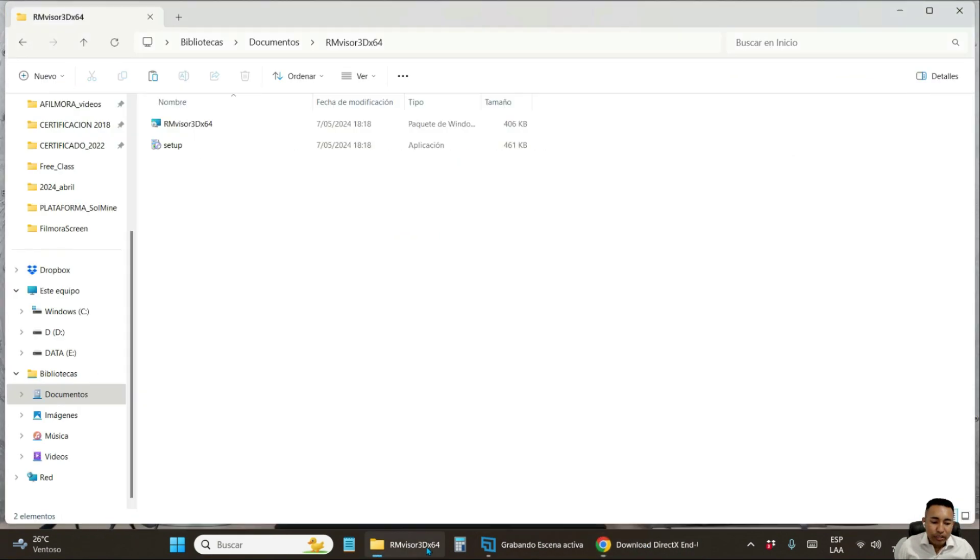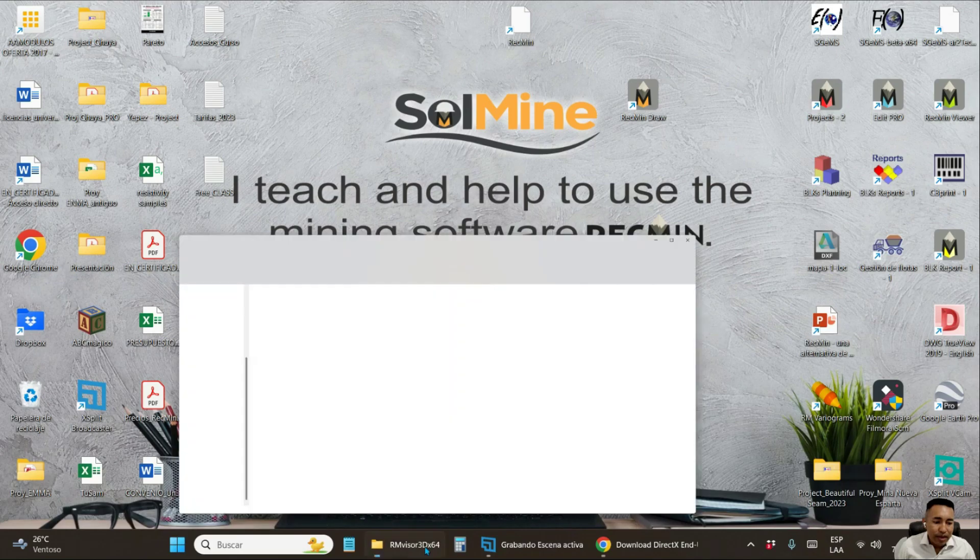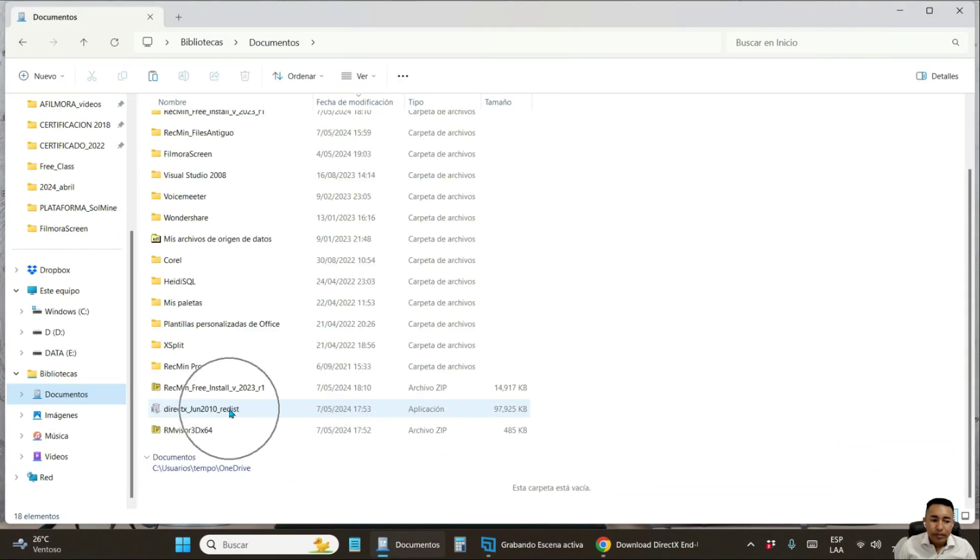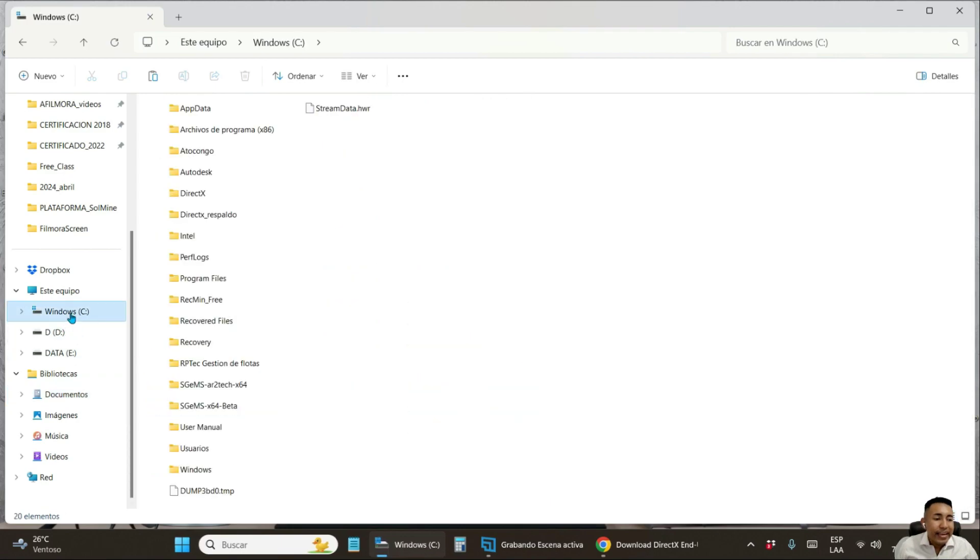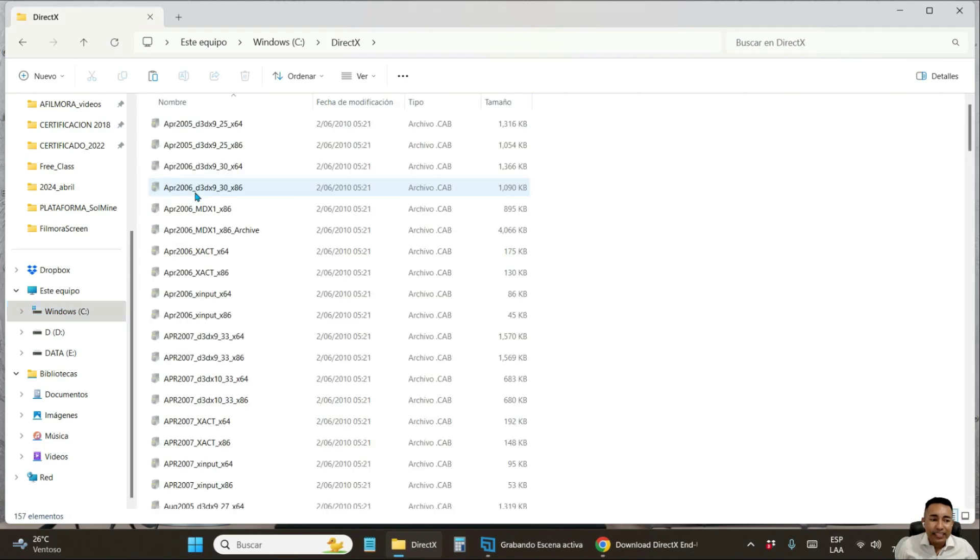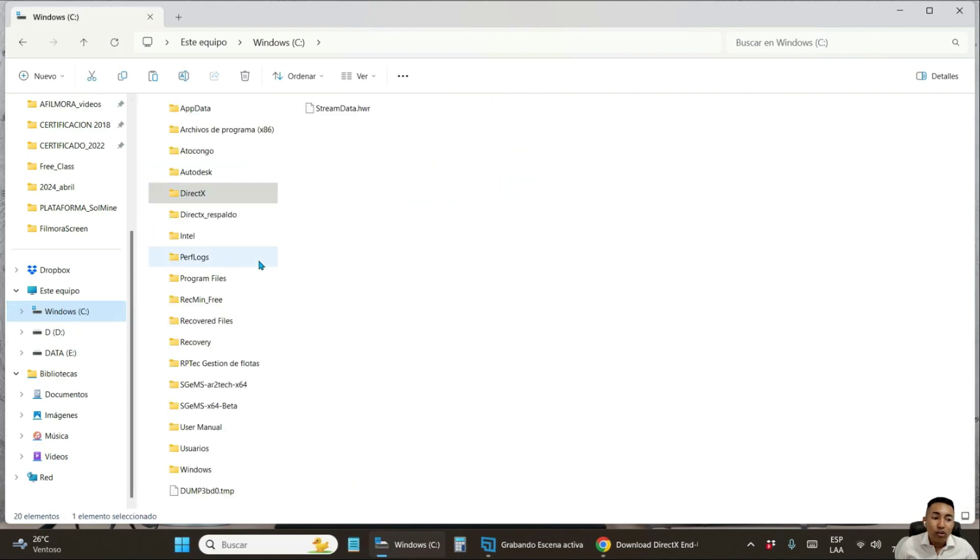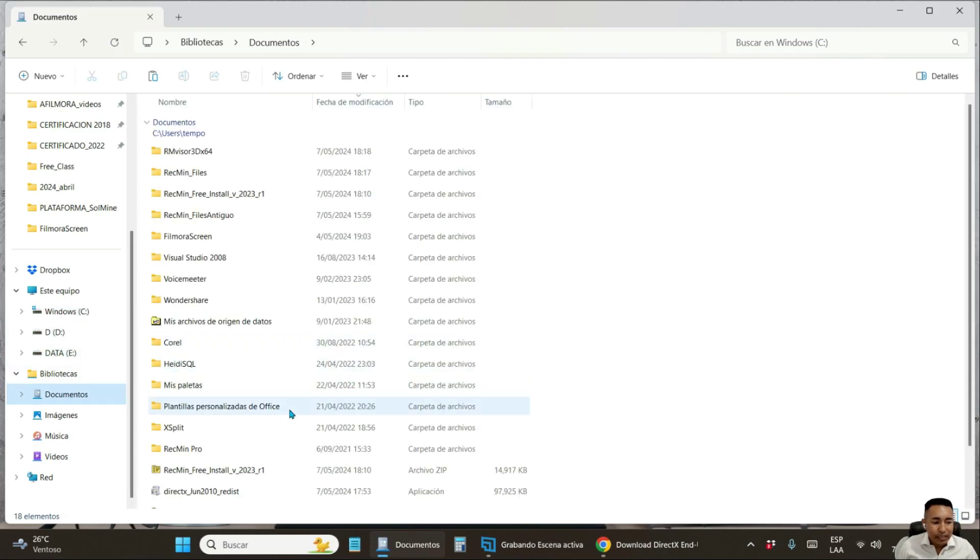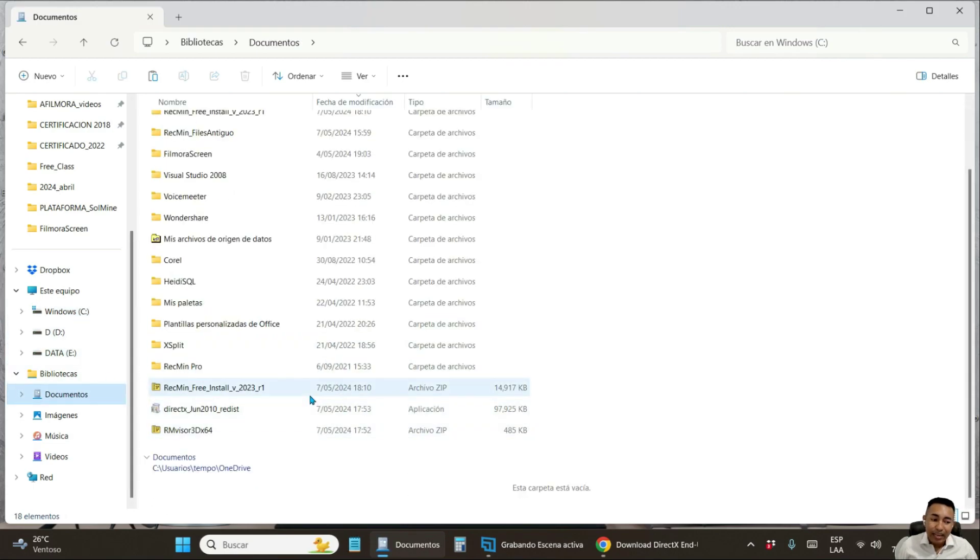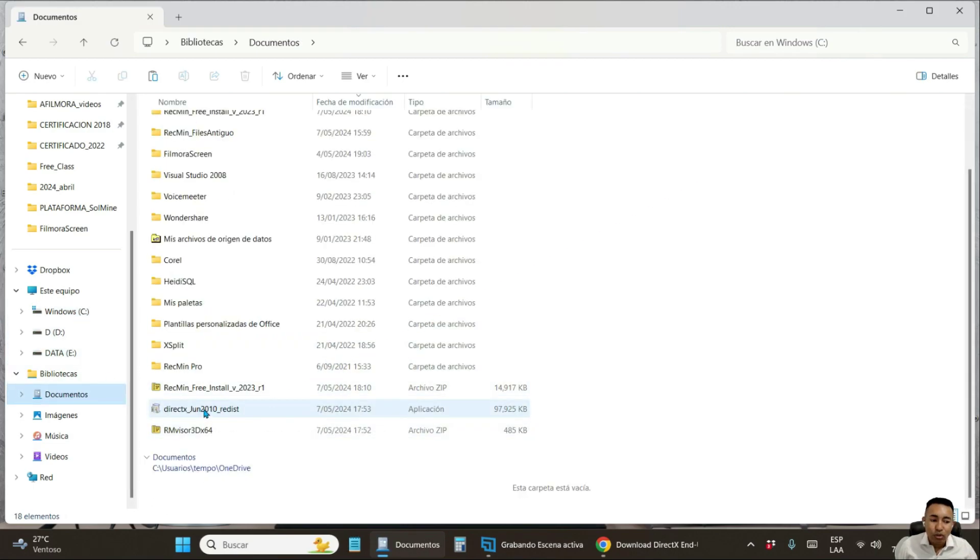I already have it downloaded here, ready to be able to install it. But first, I recommend you create a folder on disk C named DirectX. I already have it installed, but it is actually very easy to do so. You simply go to the folder where you downloaded it. Run it with double click.